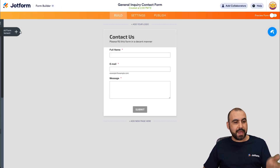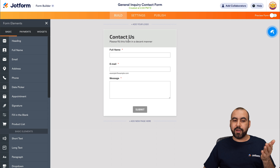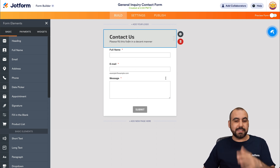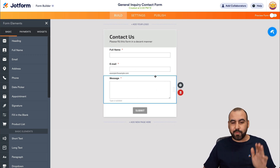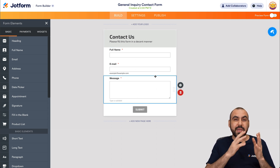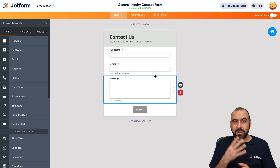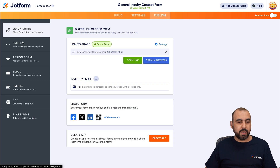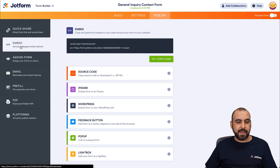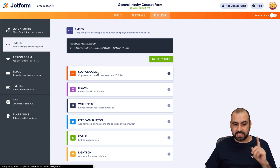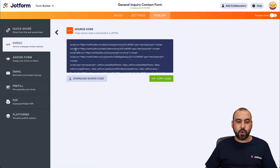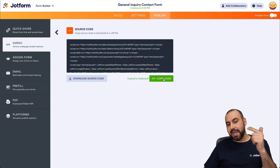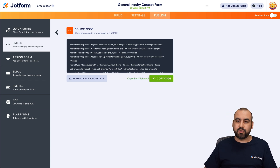Here we go, and we can go ahead and edit the elements — edit anything right here, delete, modify, whatever we like. But how are we going to embed this on Divi? Let's go into Publish, then into Embed. There is a source code section — let's click on that. This is the code that we are going to need, so let's copy this and jump over to WordPress.